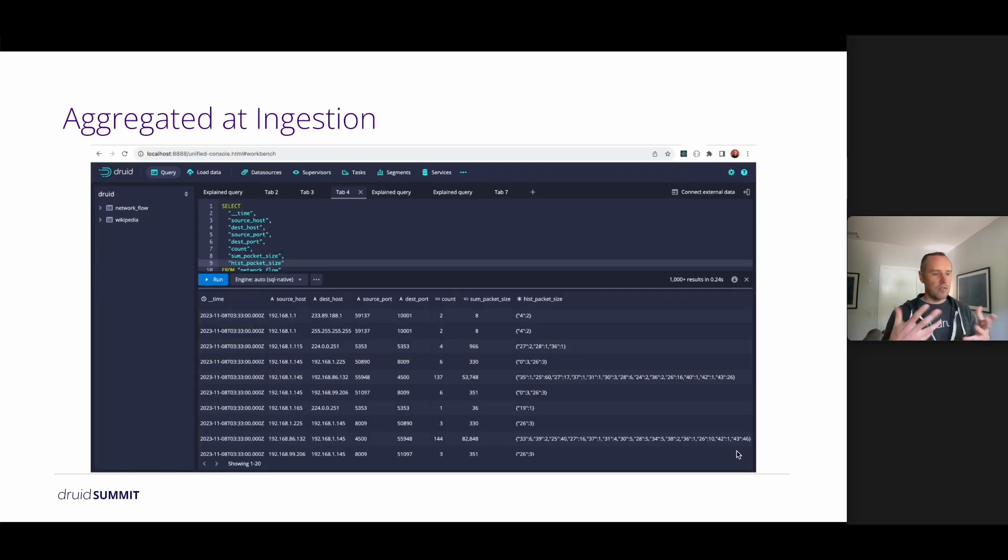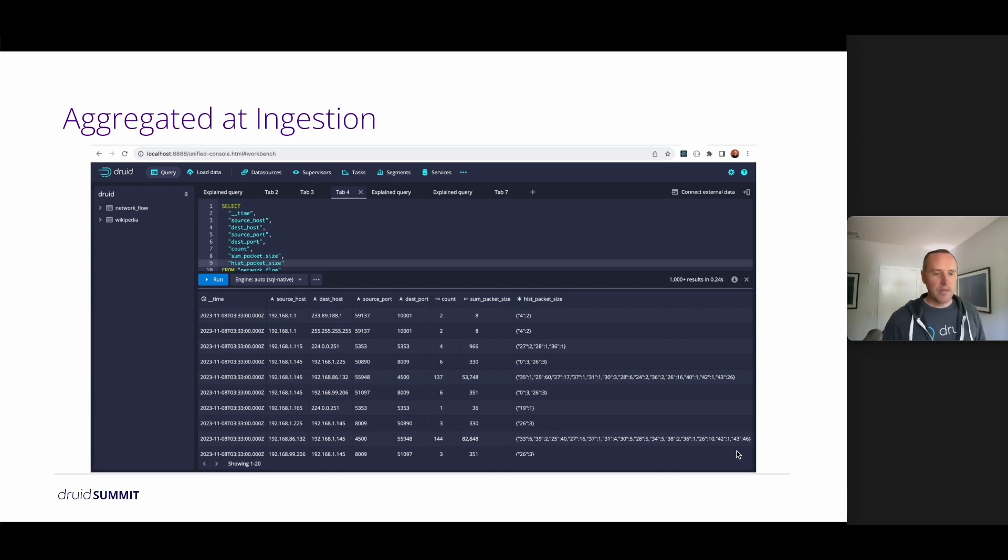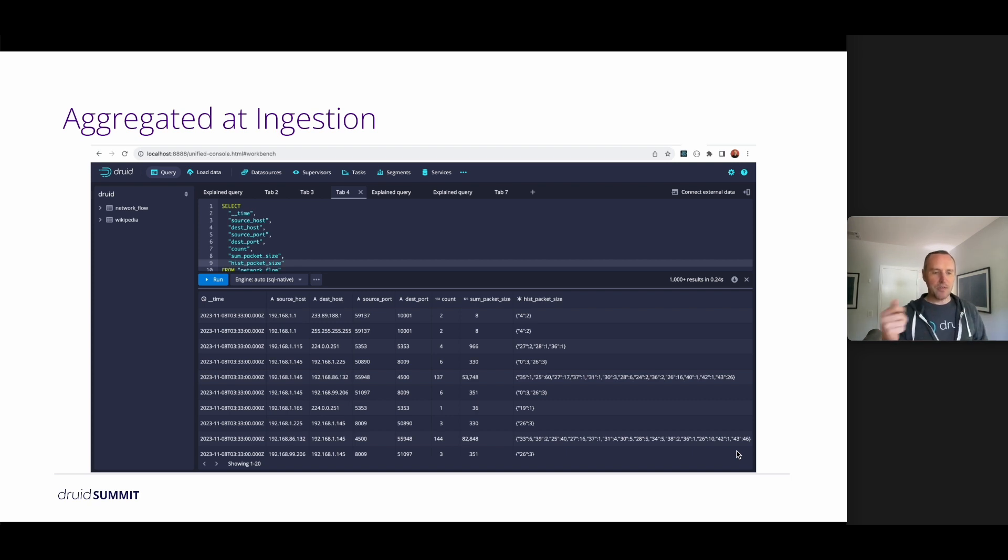So taking this example and adjusting it into a real Druid instance, we can see that these values are rolled up and how they're represented. In this case, we show them as JSON here, but under the hood they're really stored in this compressed binary format.